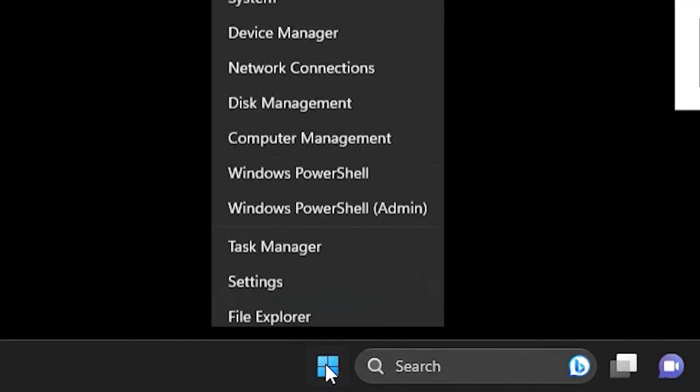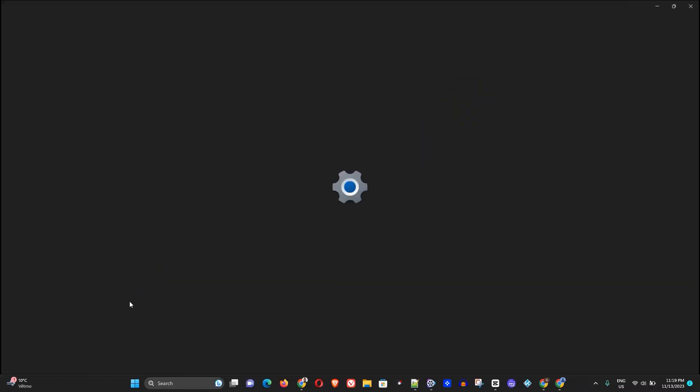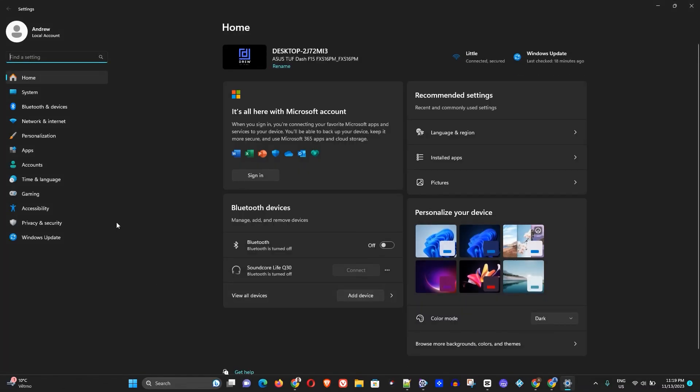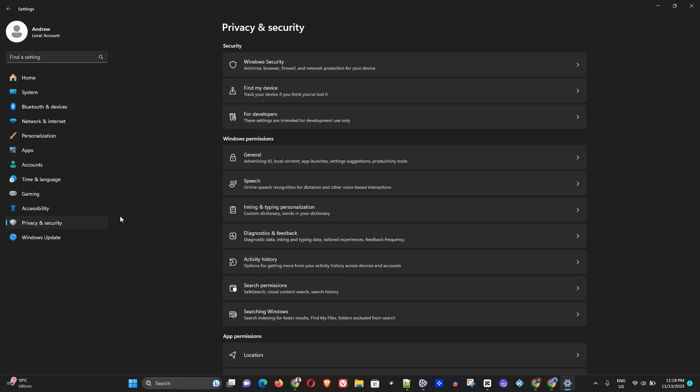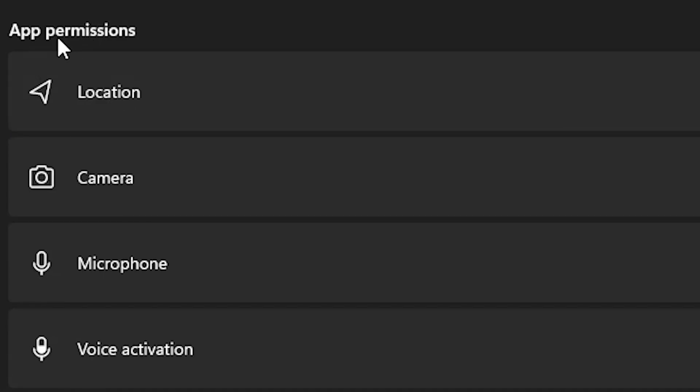is right-click on the Windows icon here and go to Settings. Once Settings opens, you want to go to Privacy and Security, then scroll down under App Permissions and select Locations.